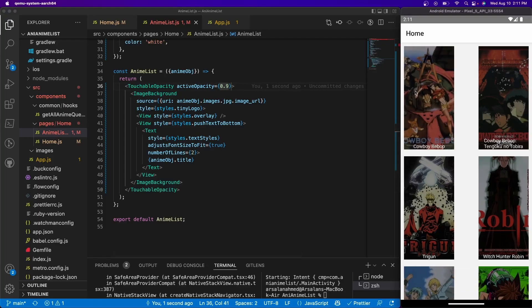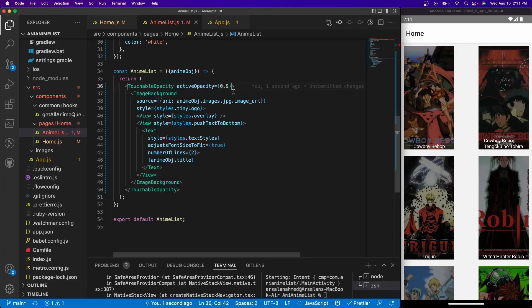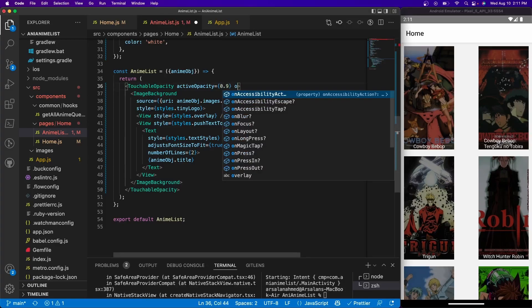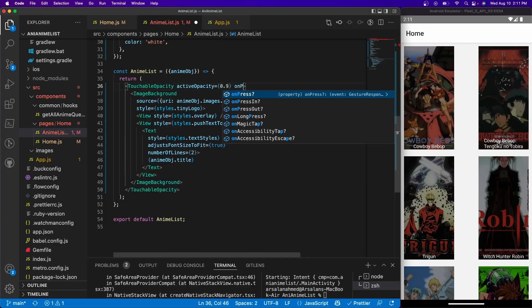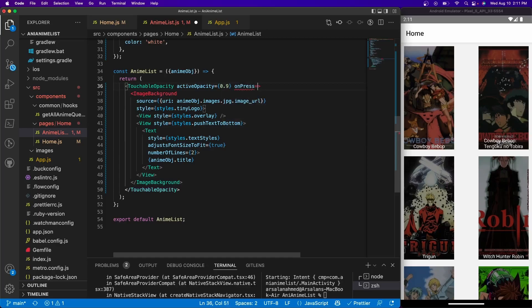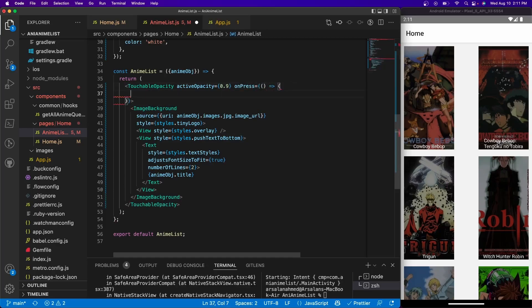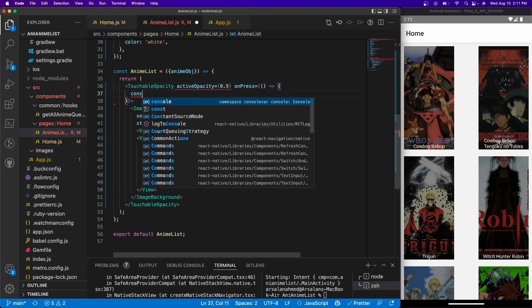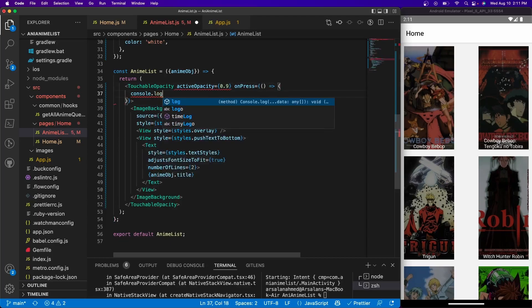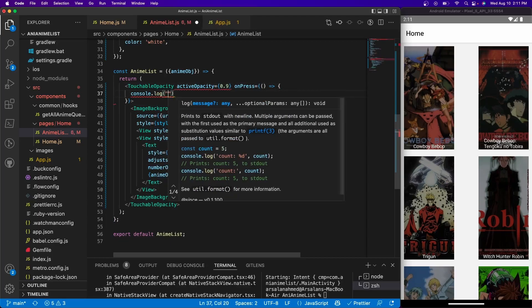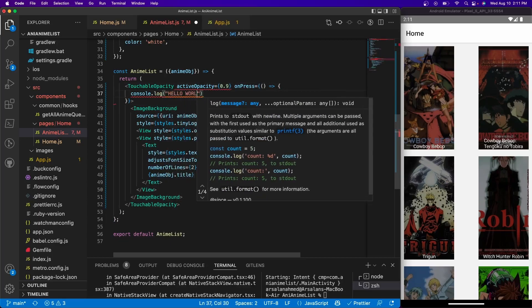Now this is where the on-press functionality comes in. So if I pass the prop called on-press and I give it a function like so, I can do something like console.log hello world.